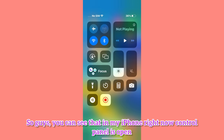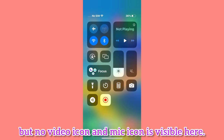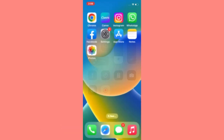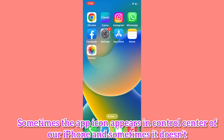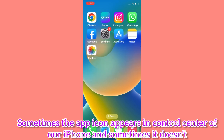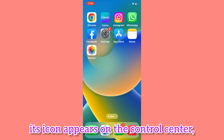You can see that in my iPhone right now the Control Panel is open, but no video icon and mic icon is visible here. So guys, sometimes the app icon appears in Control Center of our iPhone and sometimes it does not, because when we launch any video application on our iPhone its icon